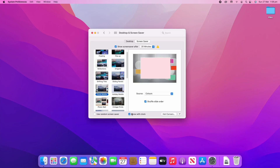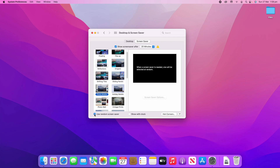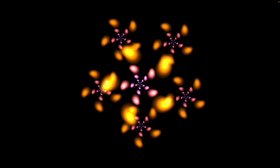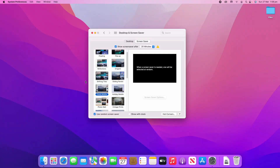You can also allow it to show with a clock, which means when you preview it it'll actually have a little clock up there. You can also choose random screensaver, and if we go into the screensaver it will choose a random one each time — so each time you go up it will be a completely different screensaver.